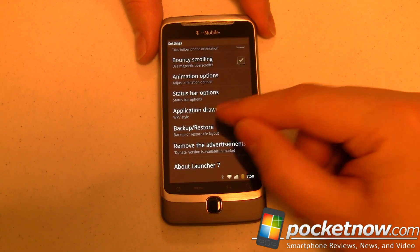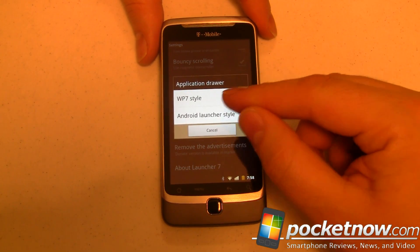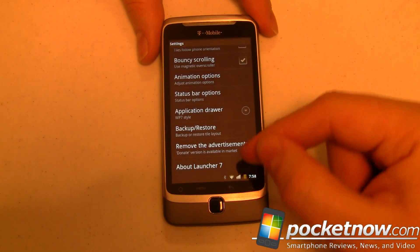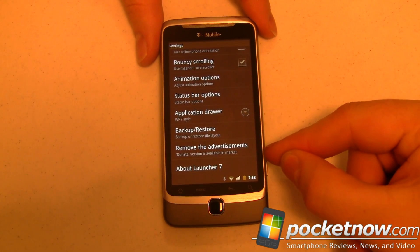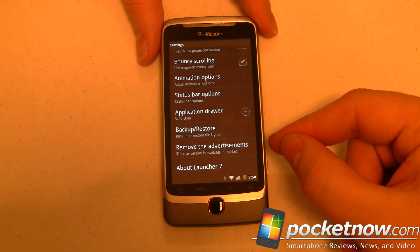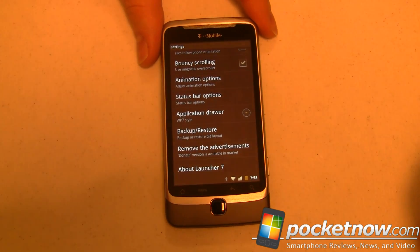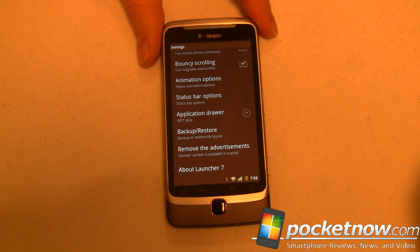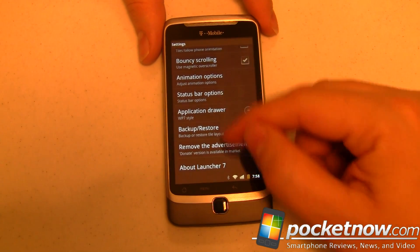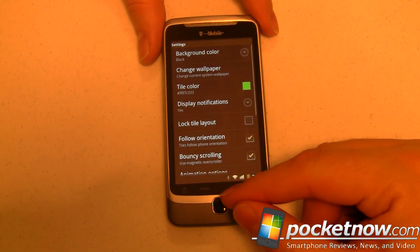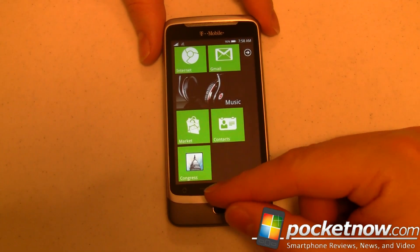We can back up and restore, and set our app drawer to either the Android launcher style or Windows Phone 7 style — up to you. This app is free, though there are allegedly advertisements somewhere — I haven't seen any yet. There is a paid version that doesn't cost very much and doesn't have those ads built in.